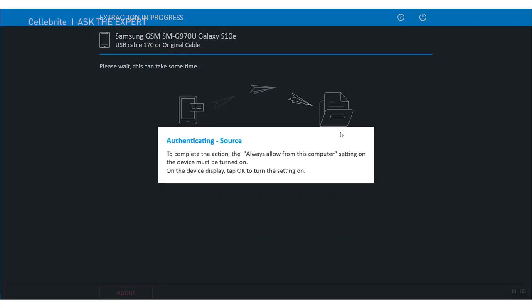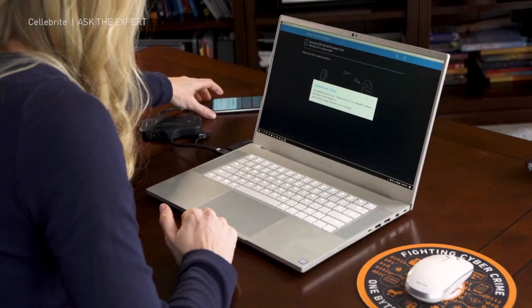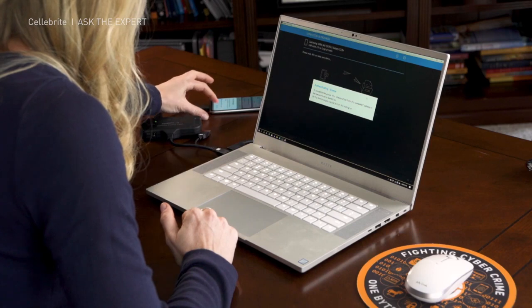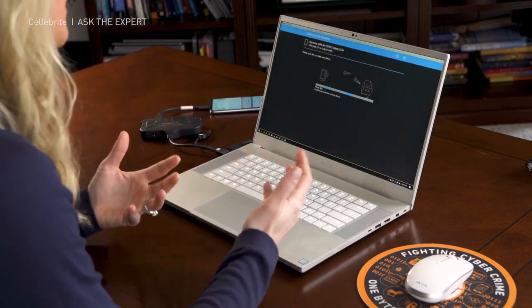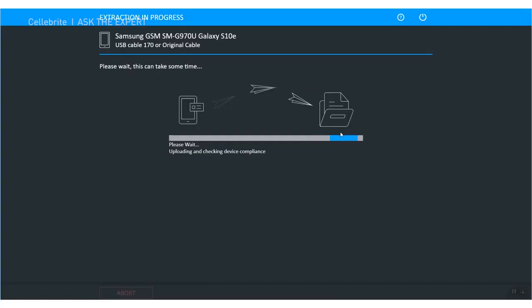All right, so now we see authenticating source. It needs you to select on the phone to always allow connection with that computer, and you may hear some more connections going back and forth, but this is a positive sign. Now some people will experience where it goes through and it starts uploading to the device and the uploading and checking device compliance and then executing the Celebrate capability to it. You may still get failure, so it's exciting when you hit this point but you may find that you get to step two and then it fails or you get to step three.